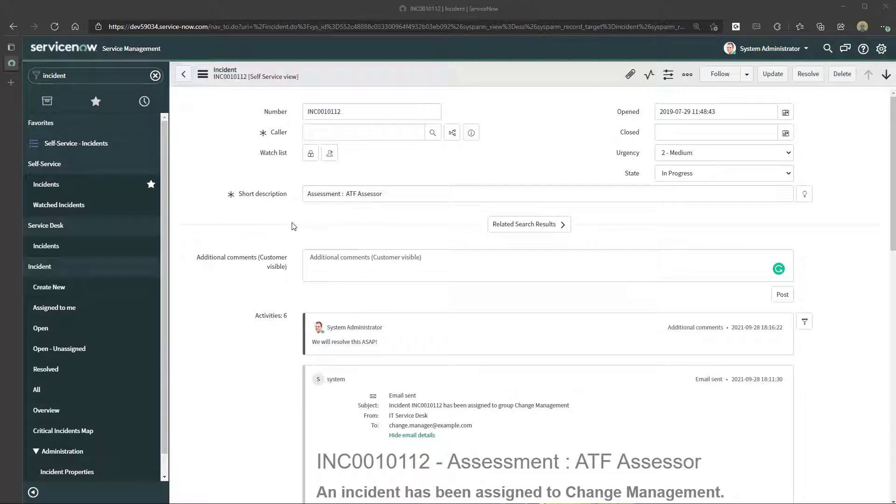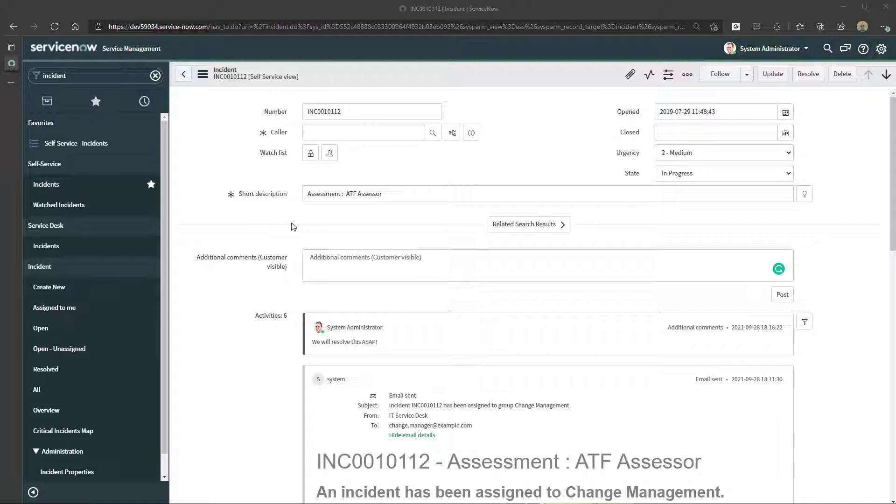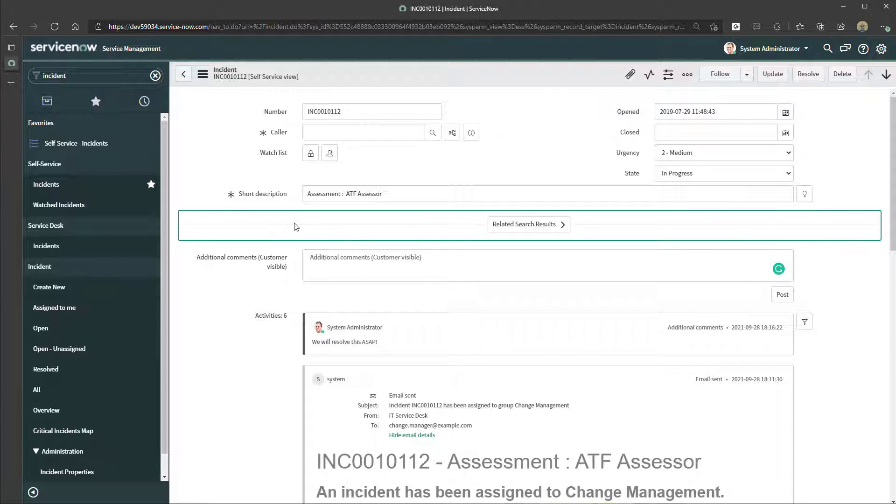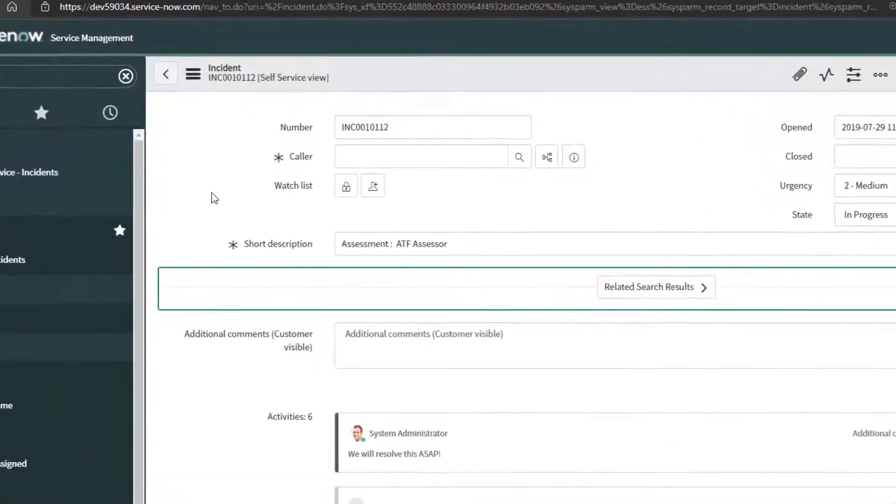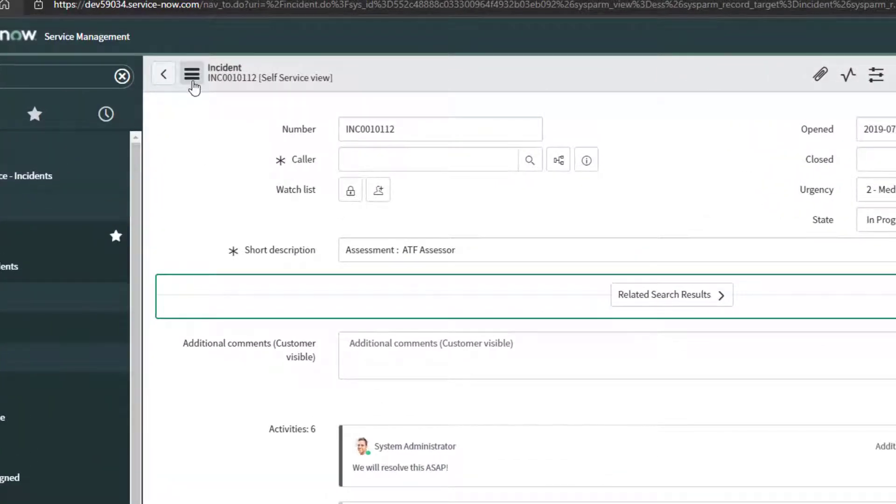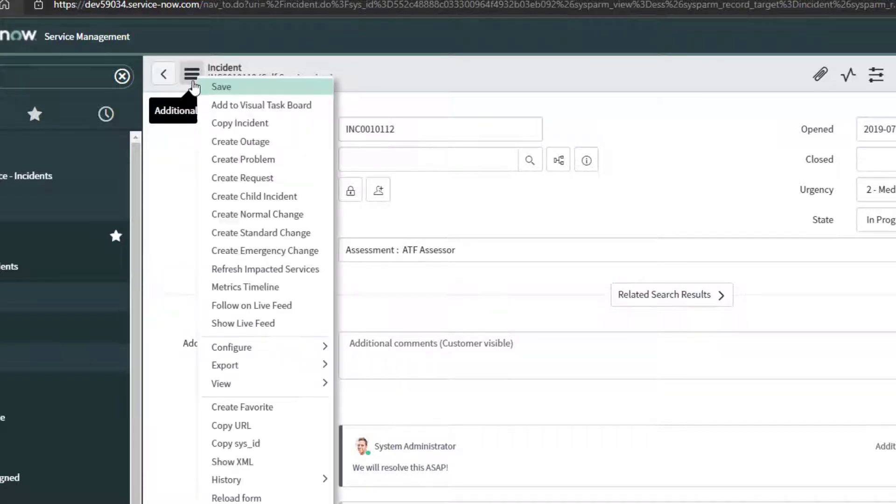Alright now, to export a record in ServiceNow to a PDF is incredibly simple. All you need to do is navigate to the record that you want to export. In this case you can see I want to export this particular incident. And you want to come up to the top of the screen here and click on this Additional Actions menu button.